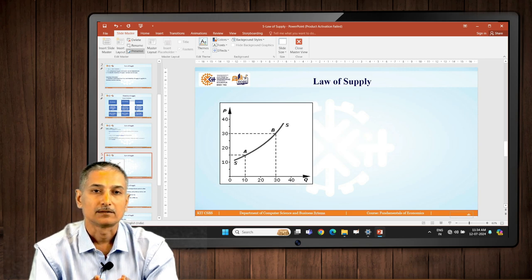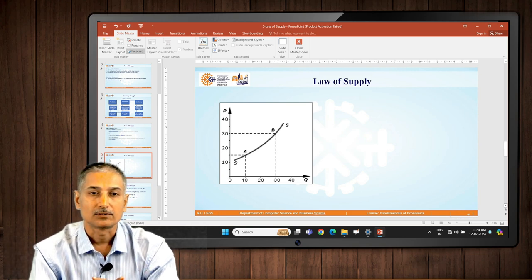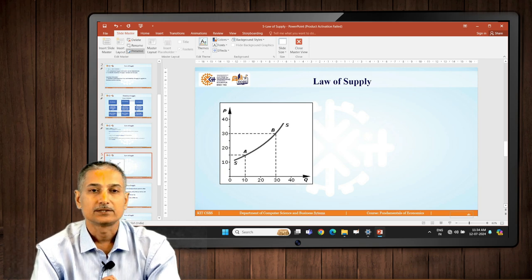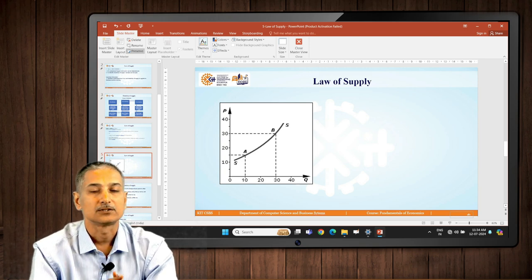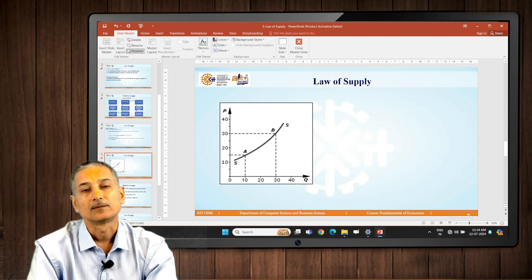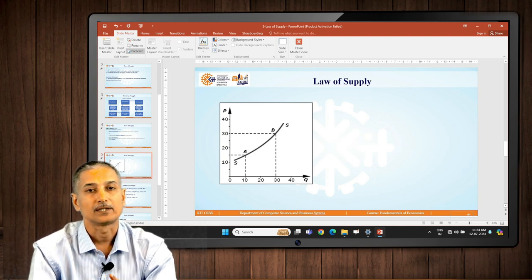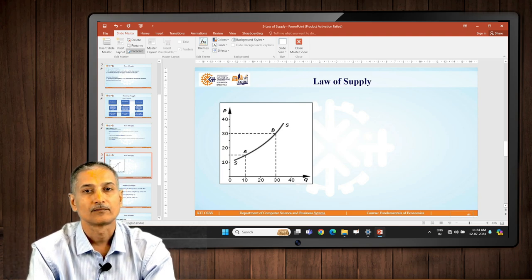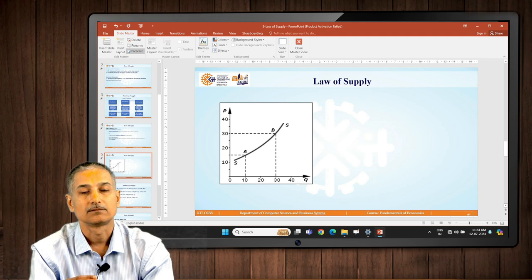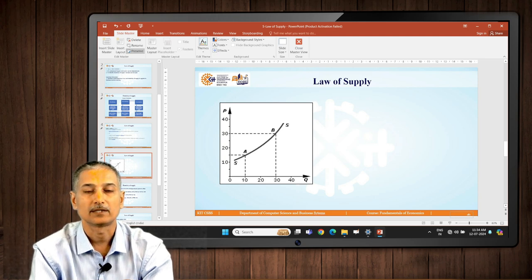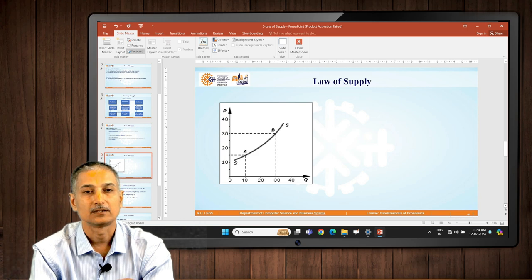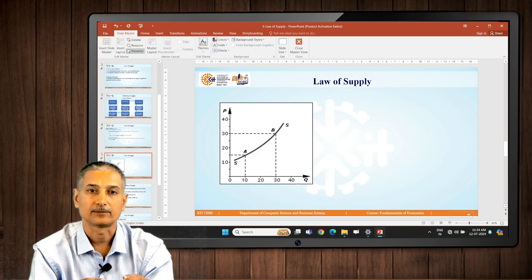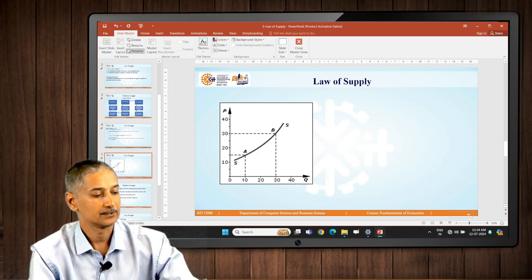In certain cases it can last longer, of course exceptions are always there. But market generally likes teji and mundi, there is volatility. Demand also swings up and down, so rarely supply and demand are equal and they stay equal. Most of the times they are little or more mismatch.